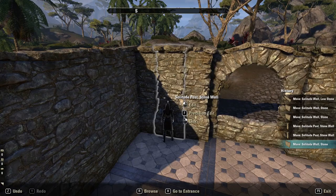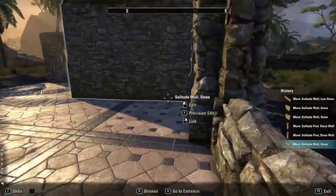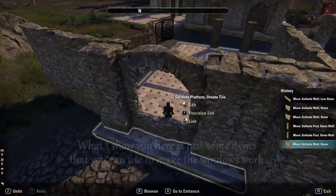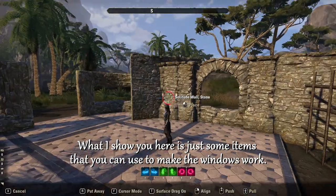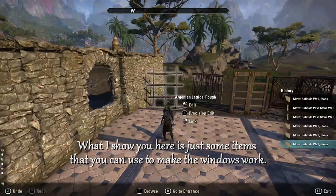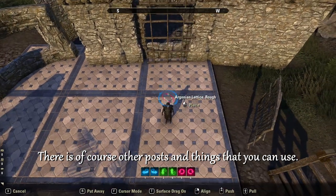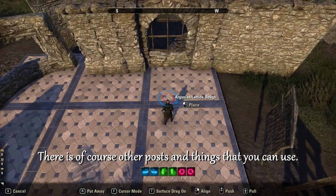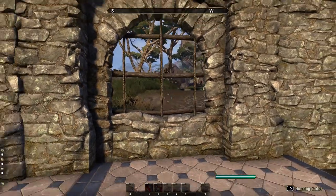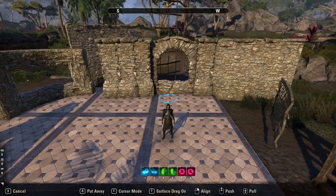Now the windows right now are just open, and there are a number of things you can use to enclose them. First up we have the Argonian Lattice Ruff — you can simply place that in and you've got a window that you can actually look out of.